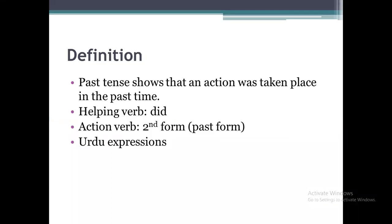Let's have the definition of past indefinite tense. Past tense shows that an action took place in the past time. It means the action which was done in the past time — that is past indefinite tense.